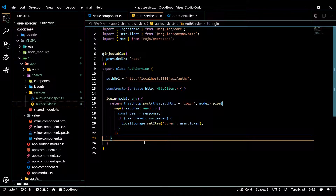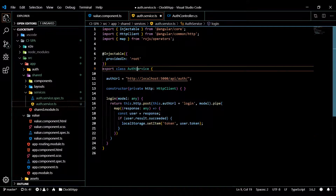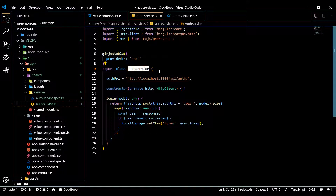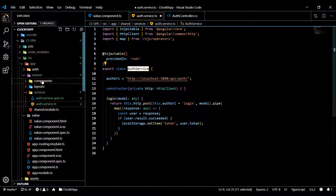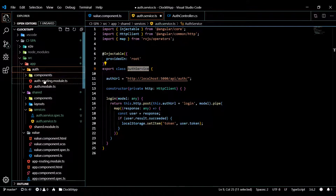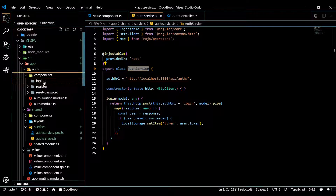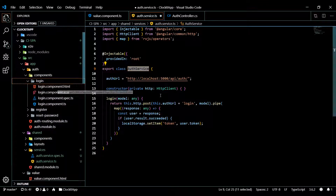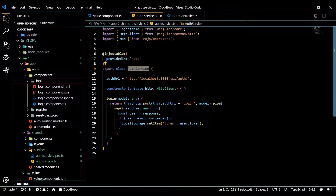That's pretty much all we need to do with our login method. In the next video we're going to set up our component — we'll inject this auth service into our login component and start setting that up. Then in the following video we'll actually make our call and see if we can log the user in.